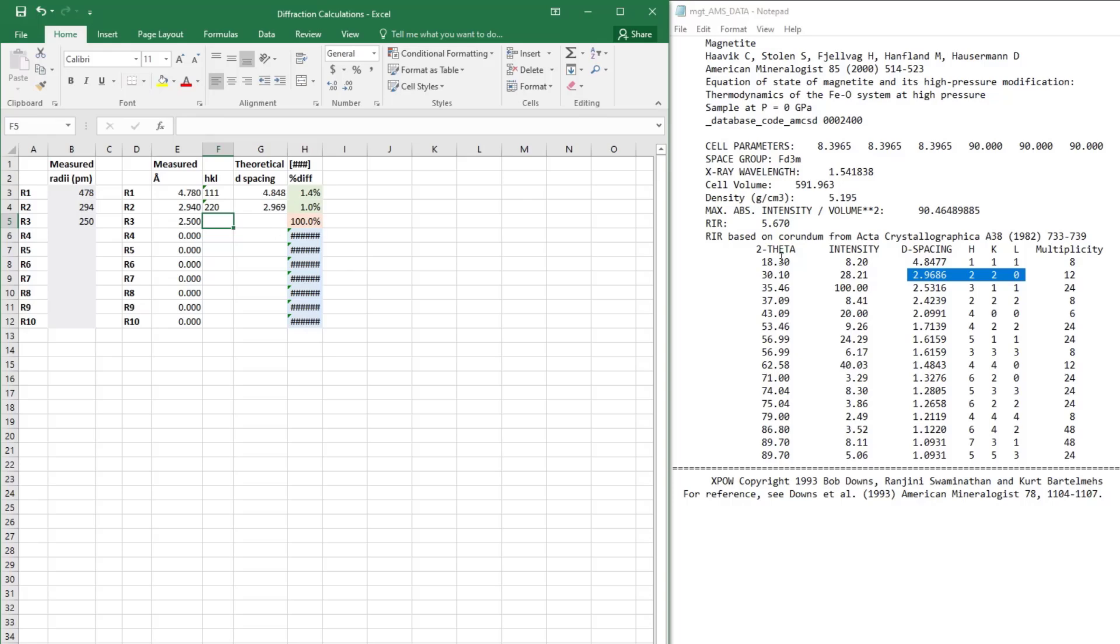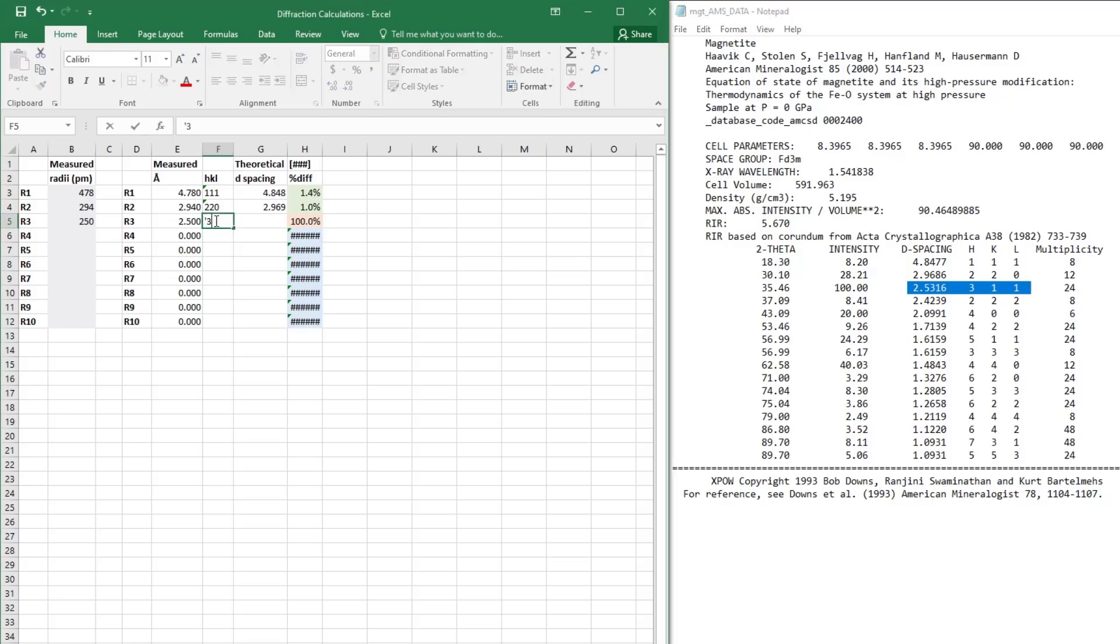Then we have our last ring, and the best match is to the 311 plane. So let's go ahead and type in those values just so we have them in our notes, and we'll see what the percent differences are.